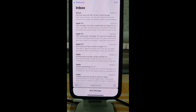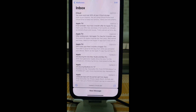Hey, hi there! Today I'm going to show you two useful tips for Mail on your iPhone. The first tip is how to select multiple emails.